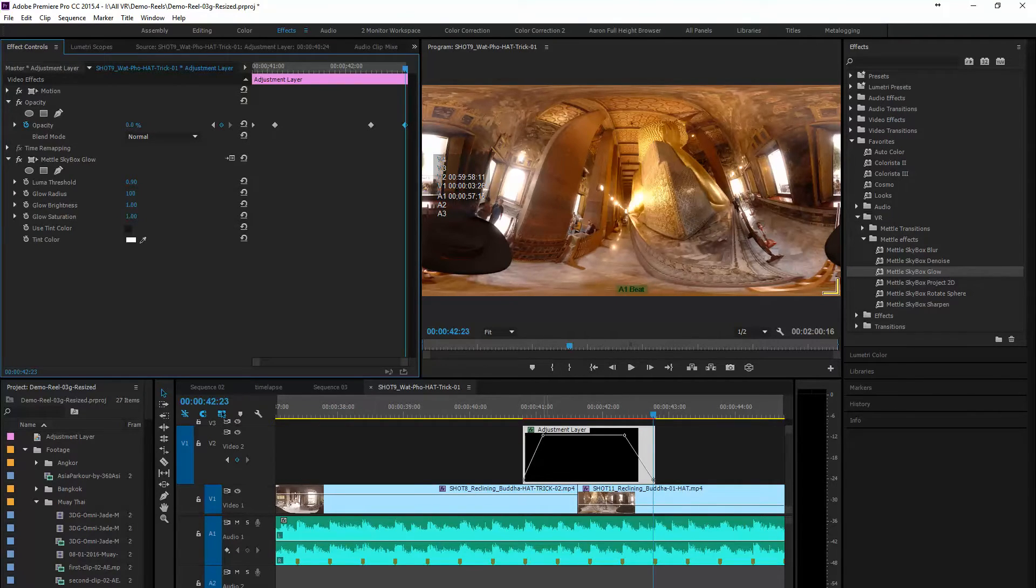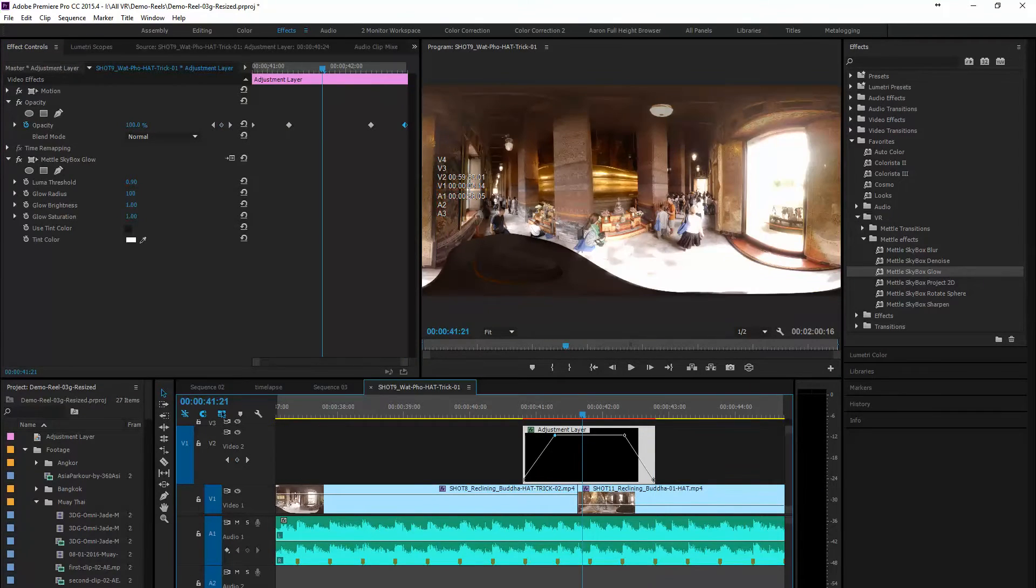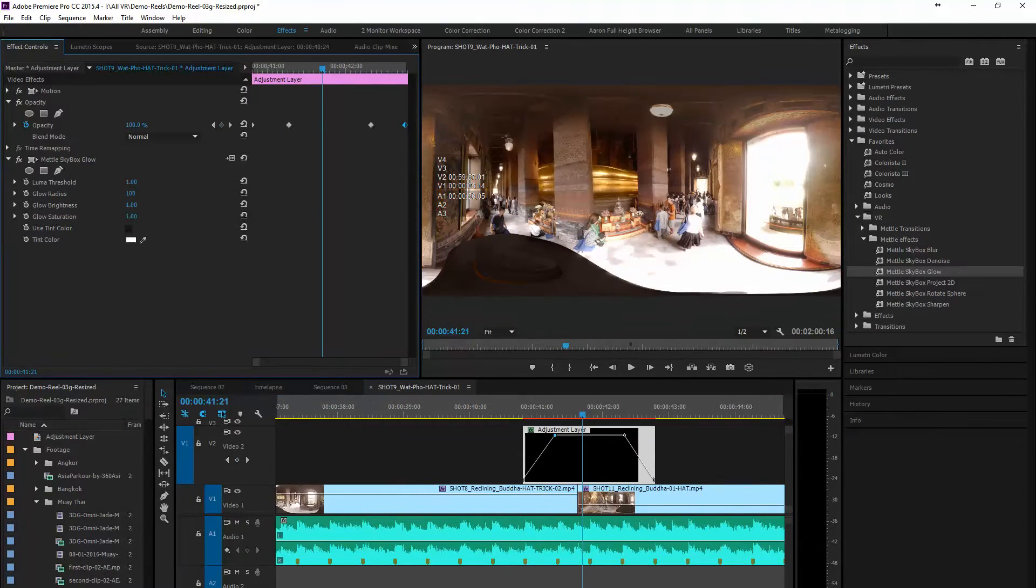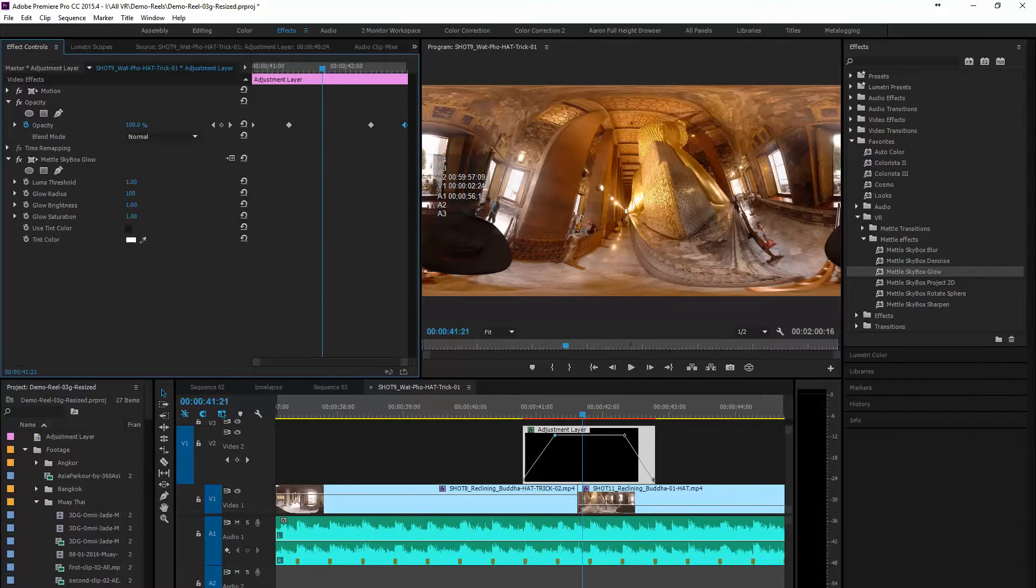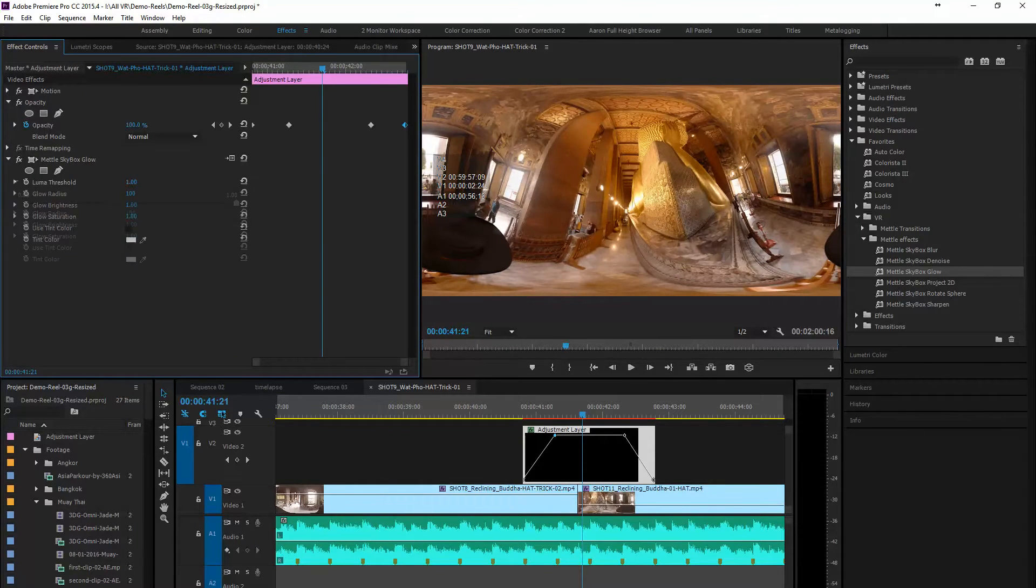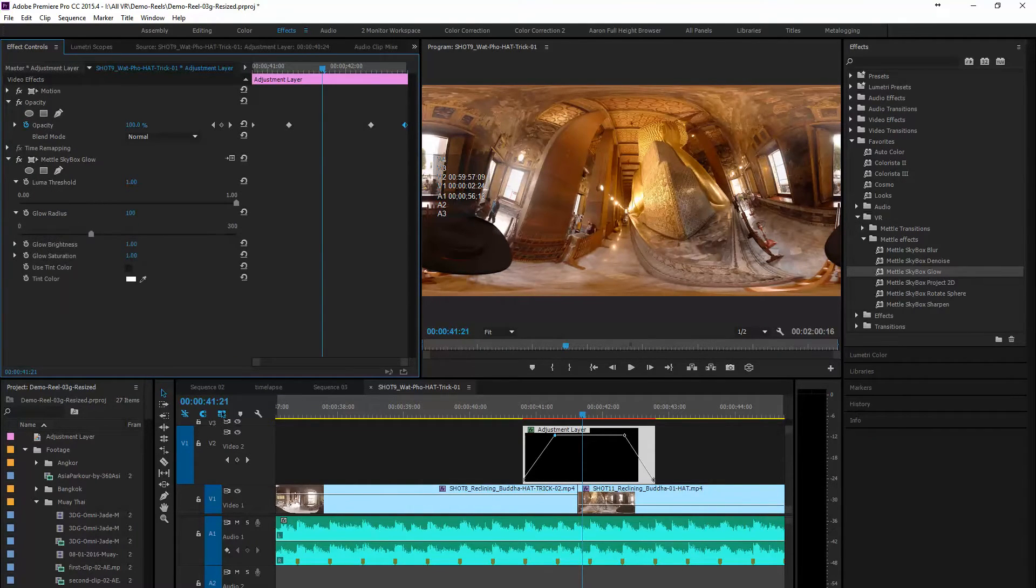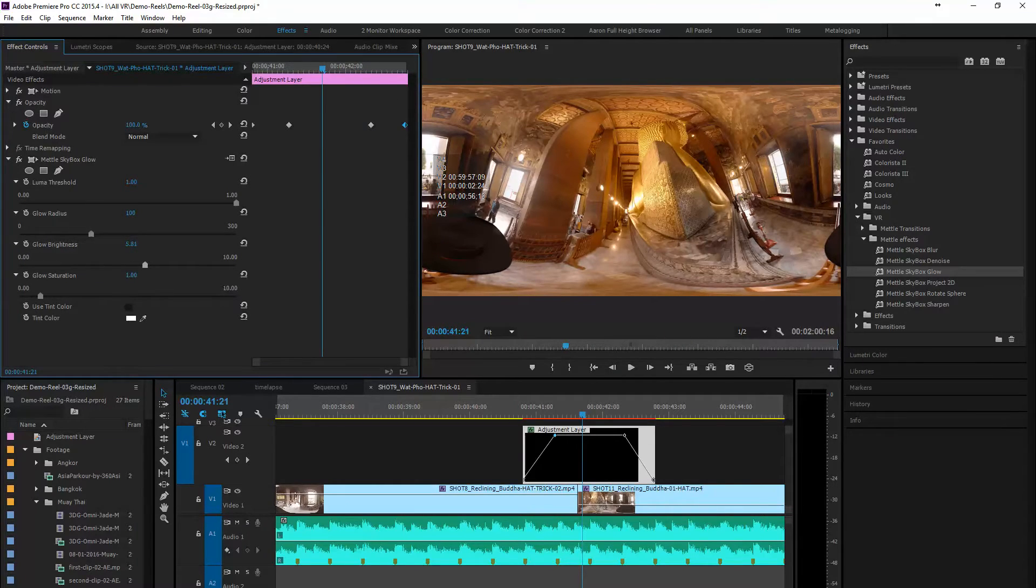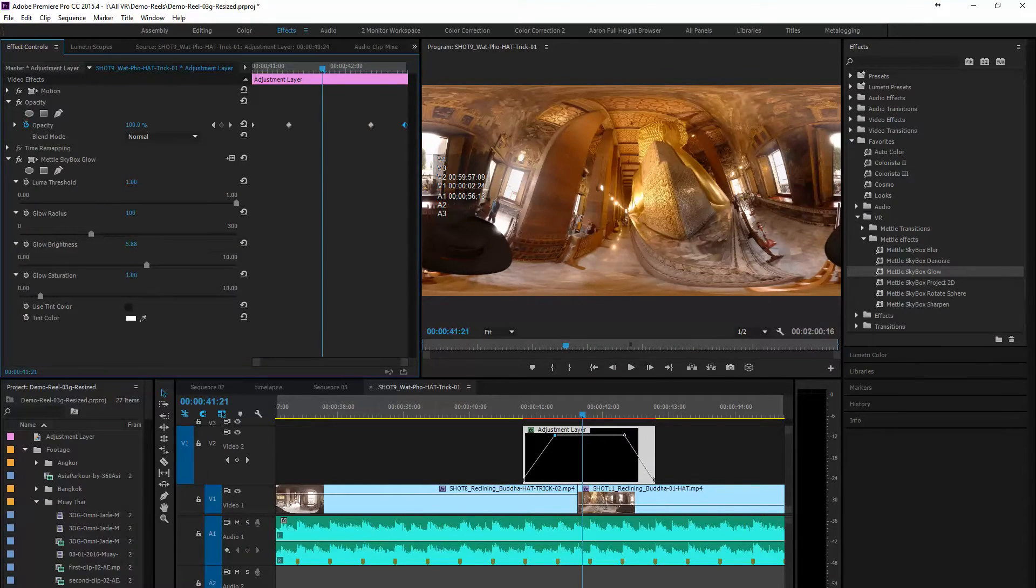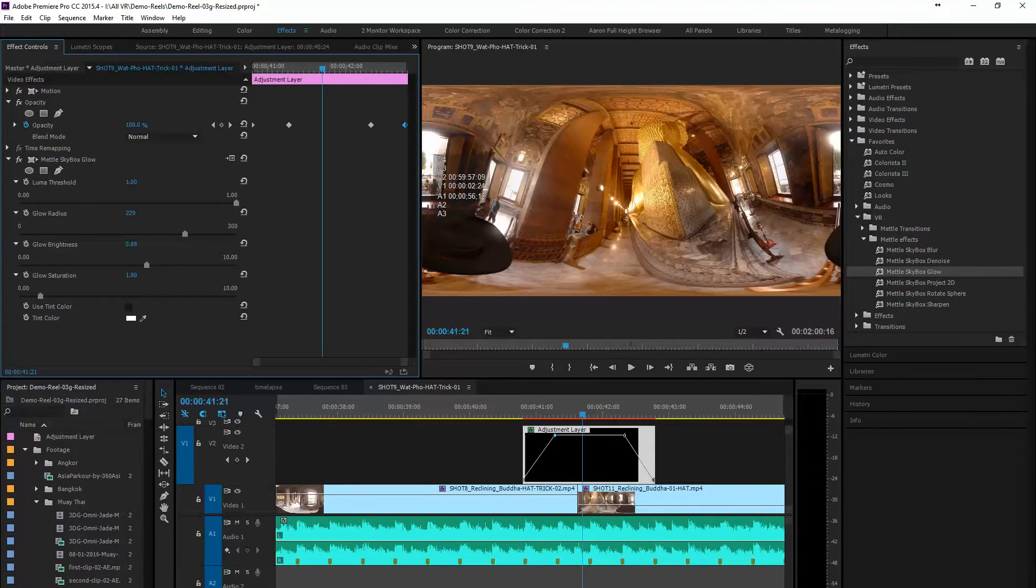With those in place, we're going to set up our adjustments for how we want the glow to go because we want it to be fairly extreme. And as you can see, you've got luma threshold, glow radius, brightness, saturation. You can even change the tint color.